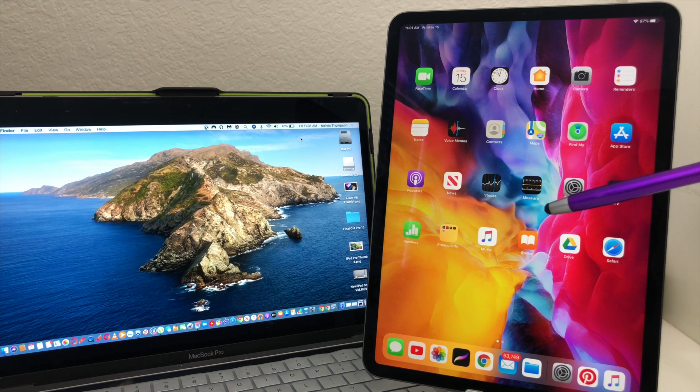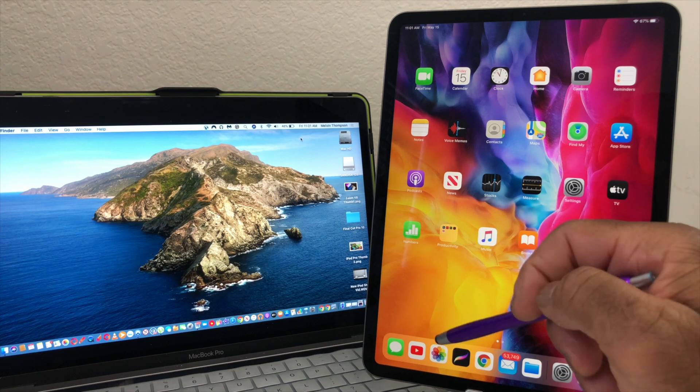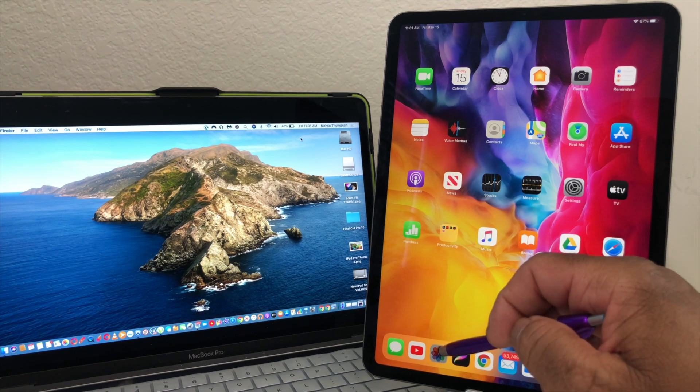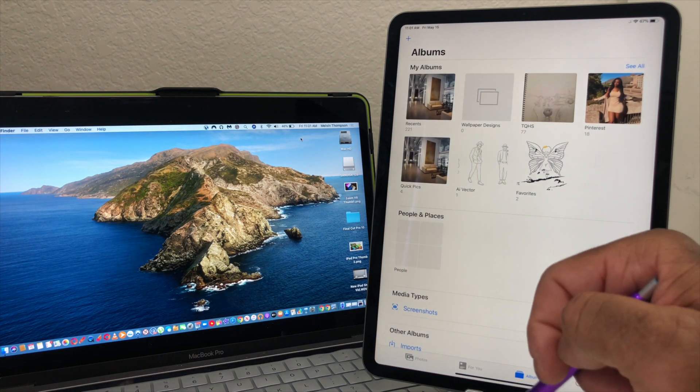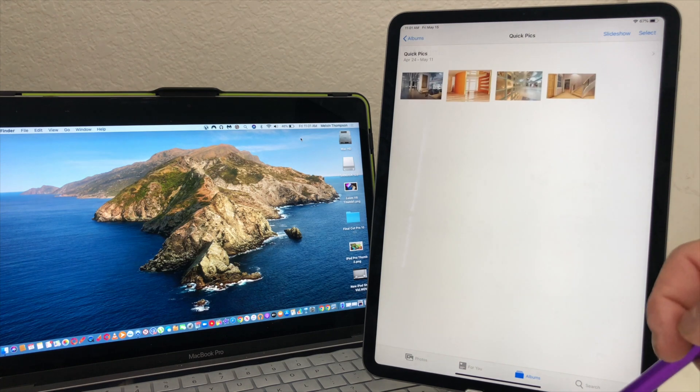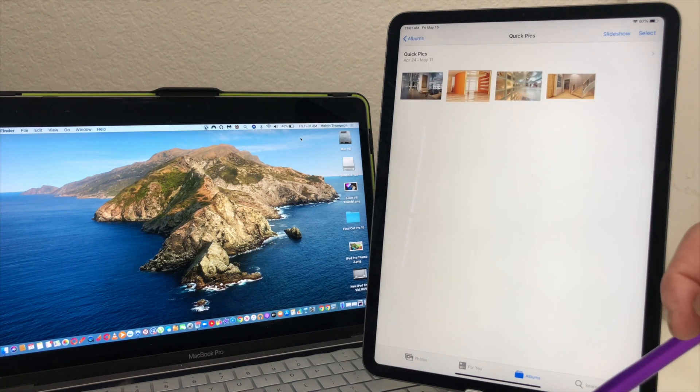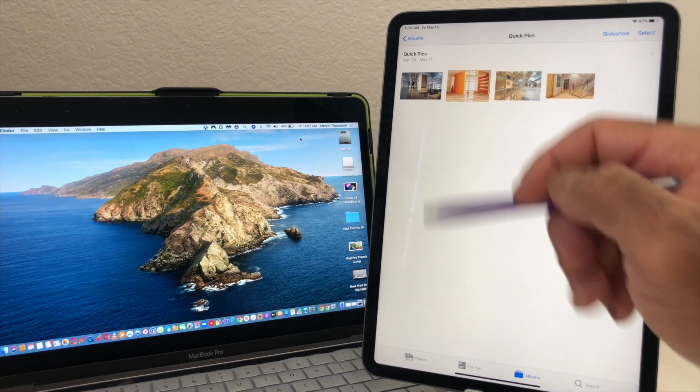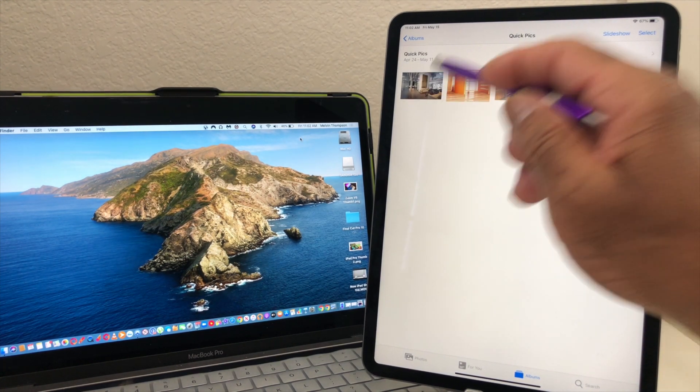We're going to go with a picture so we're going to go down to our gallery, tap on our gallery and open it up. Then we're going to go to our quick pics. In our quick pics album we have four pictures, we're going to go with this one first, a picture of an office setting.